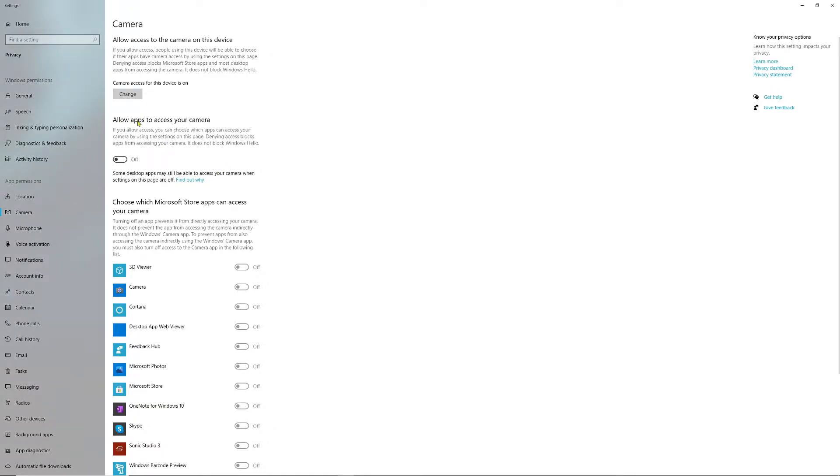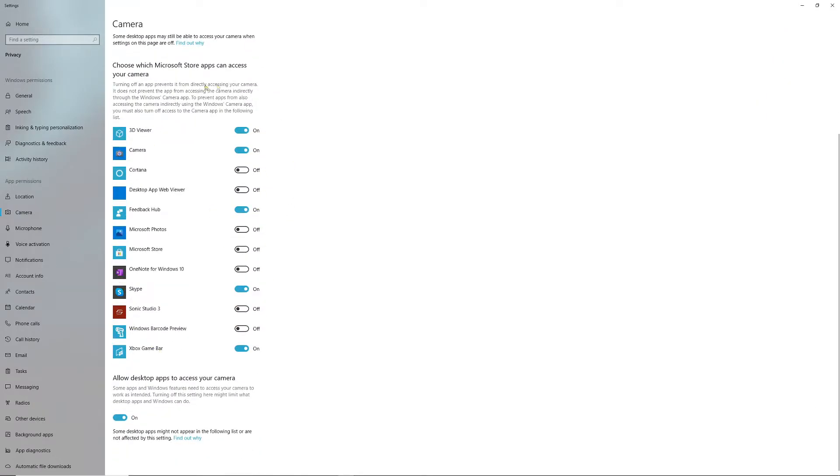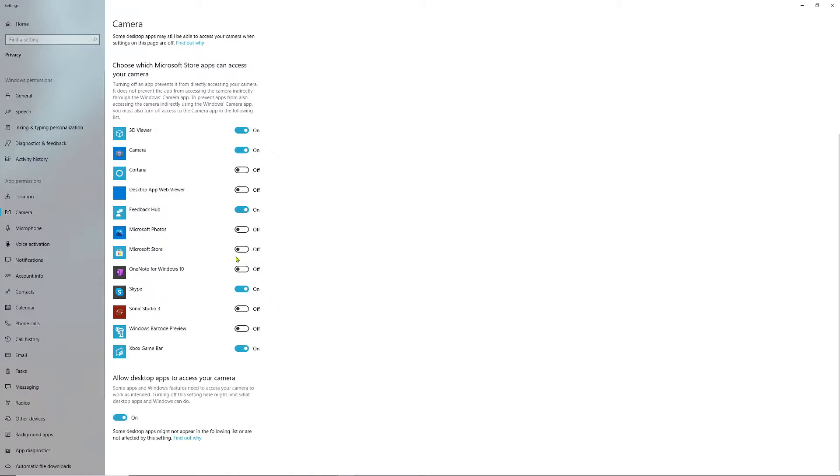Head down to 'Allow apps to access your camera' and set this to On as well. That's going to enable all of these by default. These are all Windows apps. You can go through them and enable whatever app you're using your webcam with, or leave them off if you don't use them.